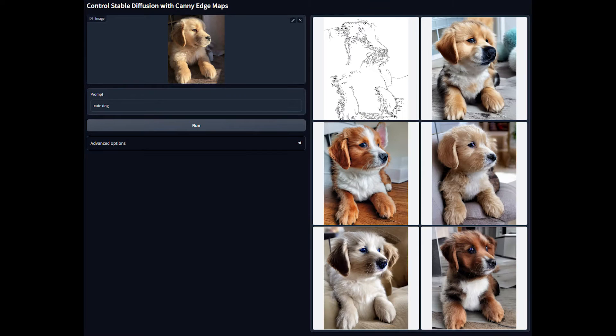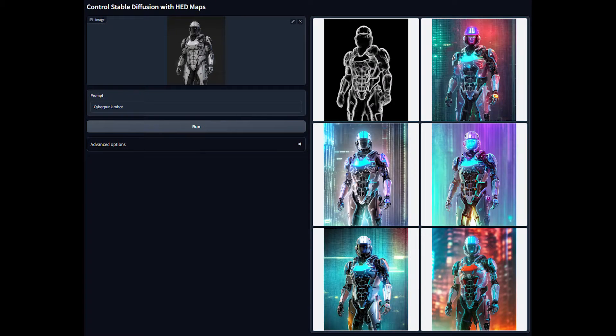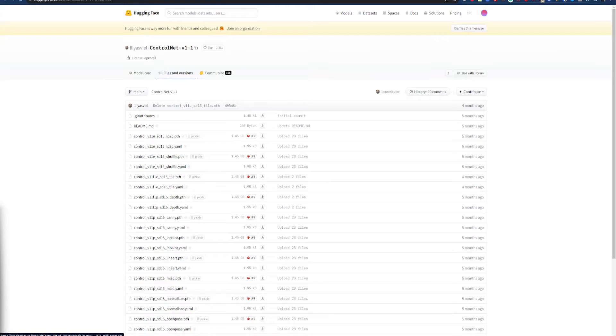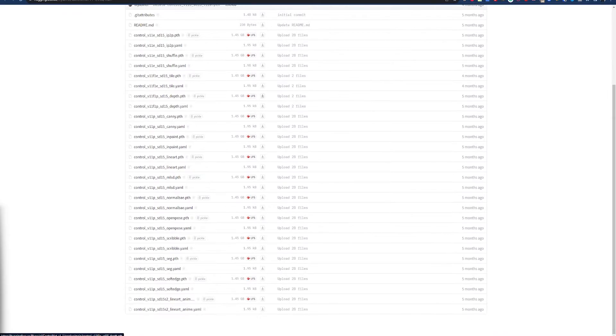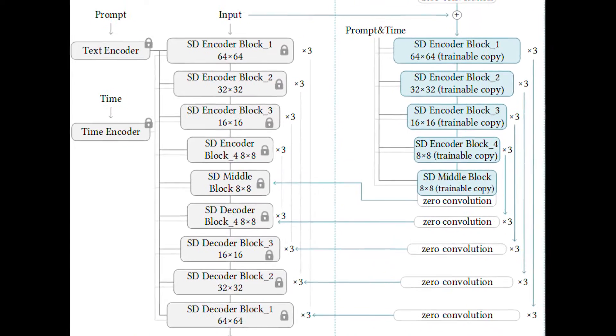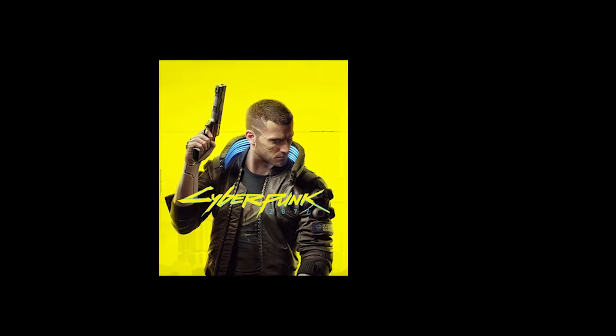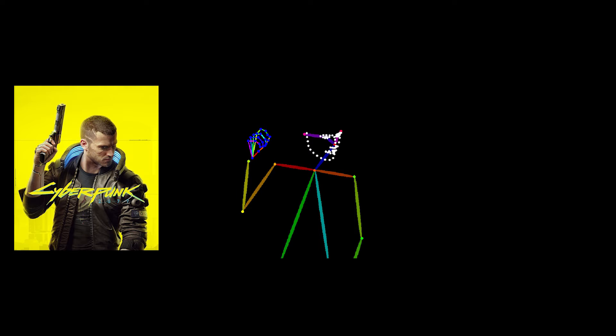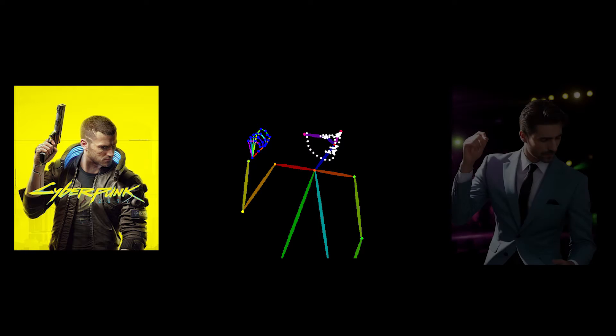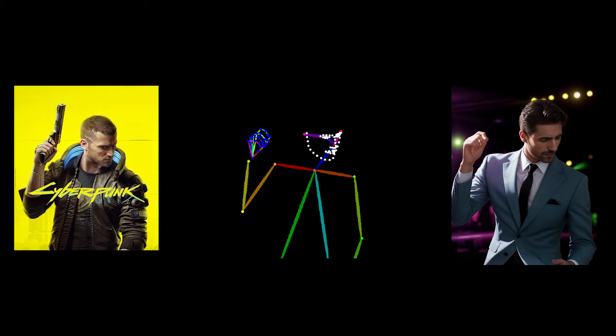ControlNet can be used to control the output of Stable Diffusion models. It does this by using additional ControlNet models to add extra steps to the diffusion process within your generation. Think things like poses, expressions, or color. Basically, ControlNet creates a map from a reference image that Stable Diffusion can follow when making your image.